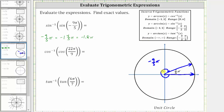Assuming this is the unit circle, the terminal side intersects it at a point we'll call (x₁, y₁). On the unit circle, x equals cosine theta and y equals sine theta, so we can represent sine of negative 9 fifths pi radians as y sub 1. Let's rewrite the expression as inverse sine of y sub 1.